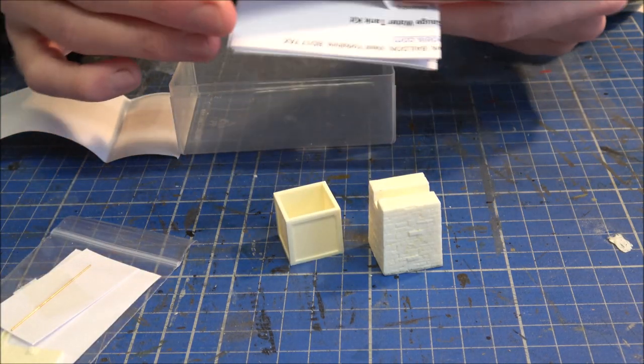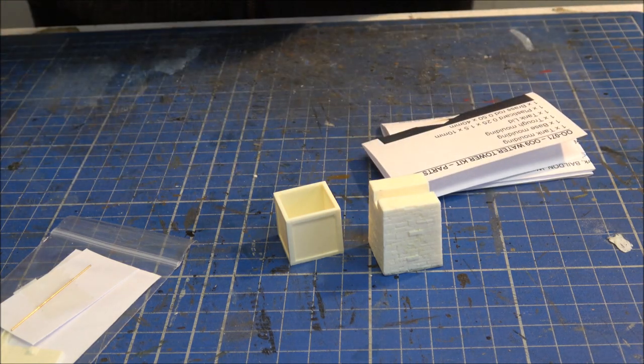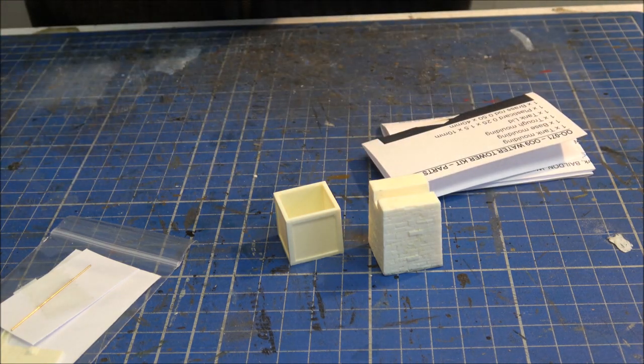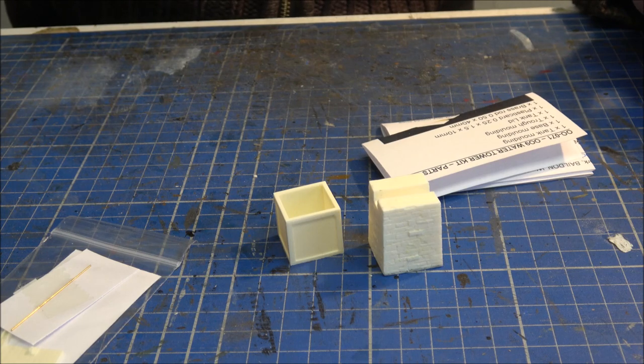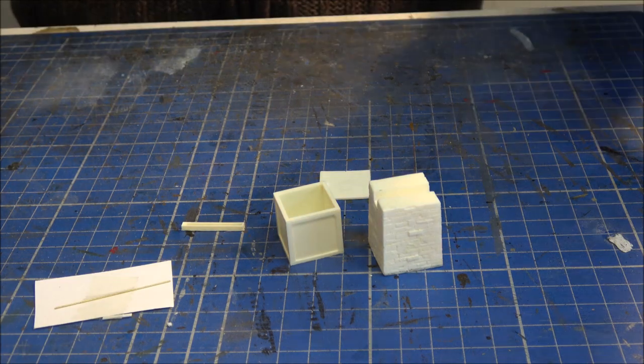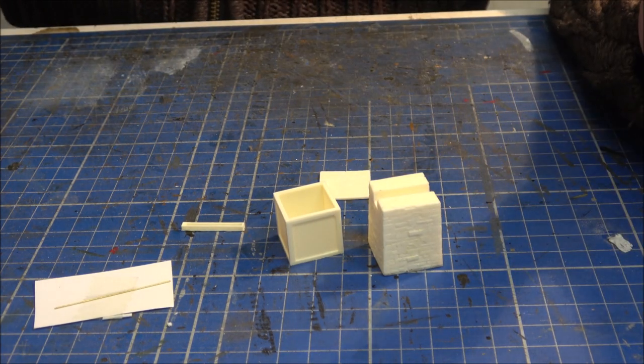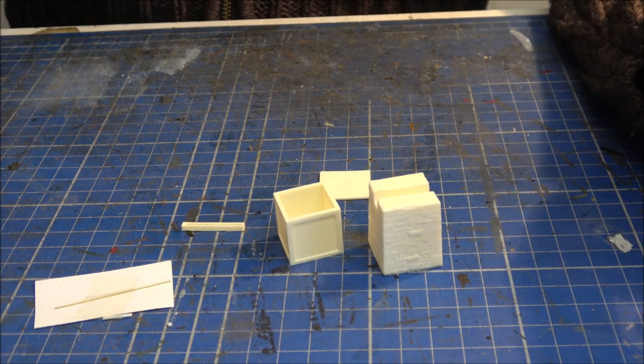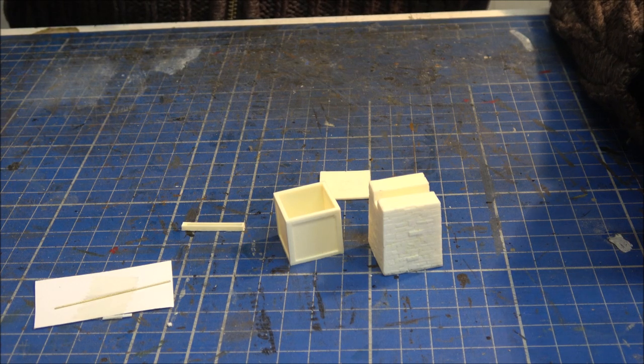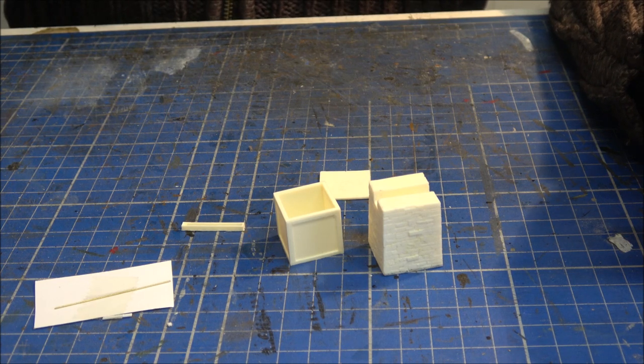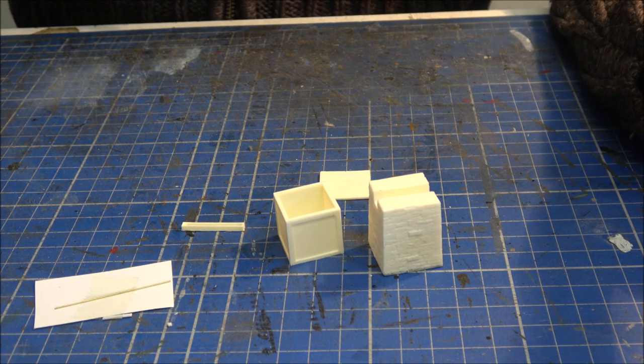I'll have a quick scan through the instructions and then we can have a look at how it goes together. So it seems a very simple little kit to put together and luckily the instructions are really very clear as well.